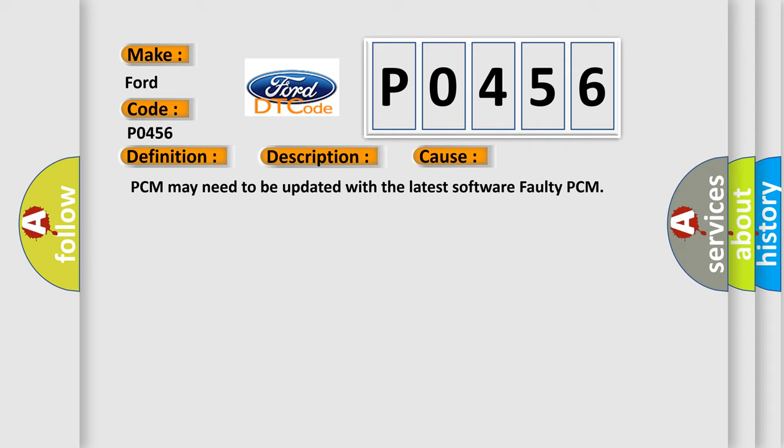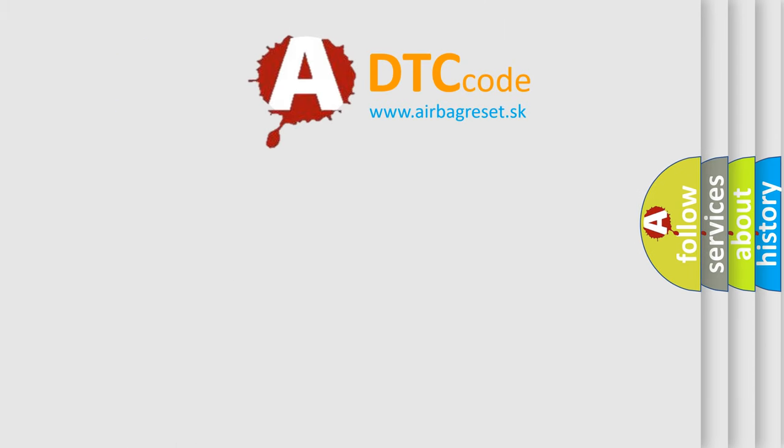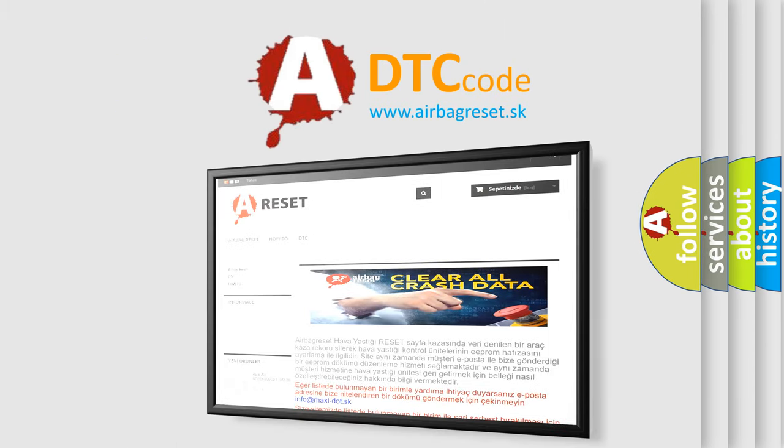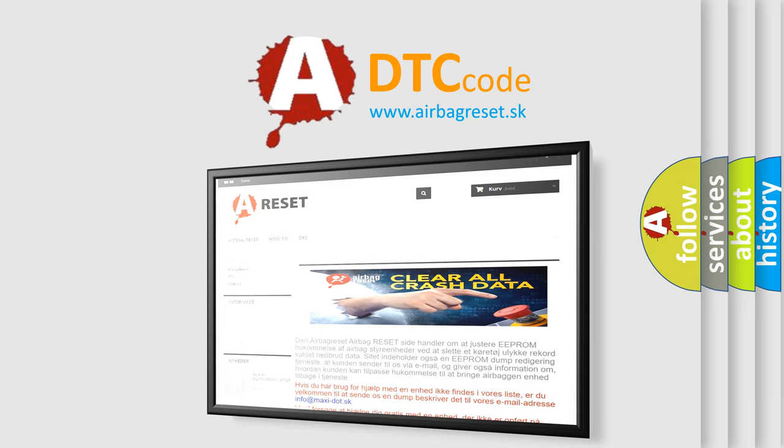The Airbag Reset website aims to provide information in 52 languages. Thank you for your attention and stay tuned for the next video.